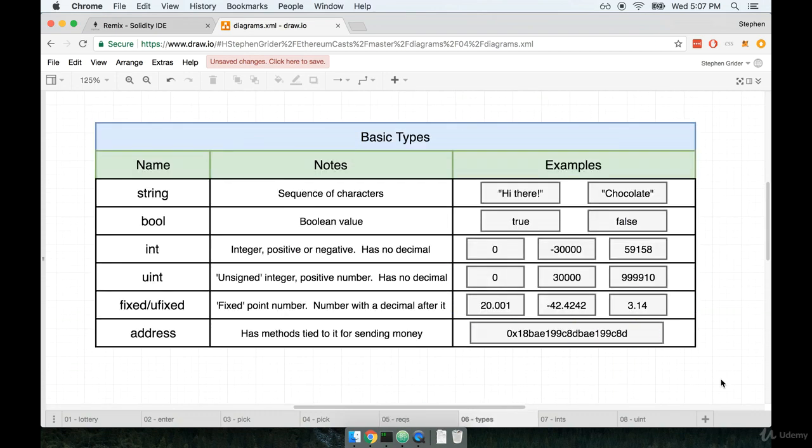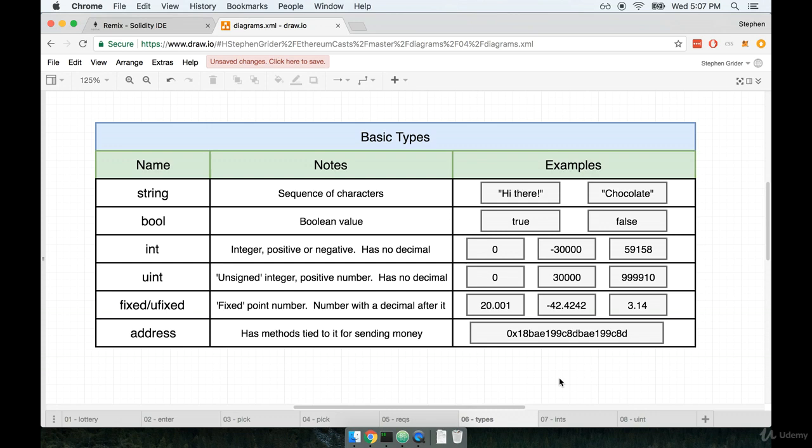Alright, here is a table of some of the basic types that we have available to us in solidity. Notice that I say basic on here. There are other types, but they are more complex, for example, might be an array or a mapping, and we'll discuss those other more complex types in due time.